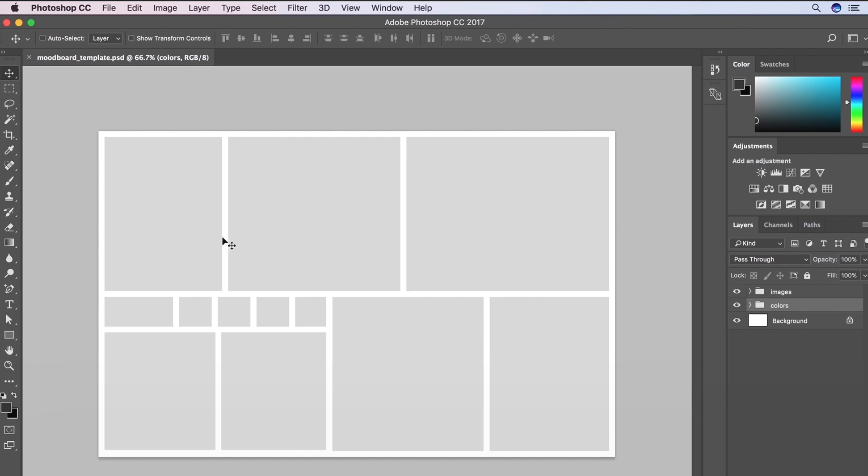But essentially it's just boxes that I've kind of put together in my own little layout here. So nothing special, but you've got areas for images to go and then you also have a section for colors.